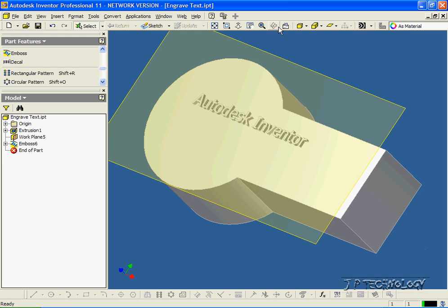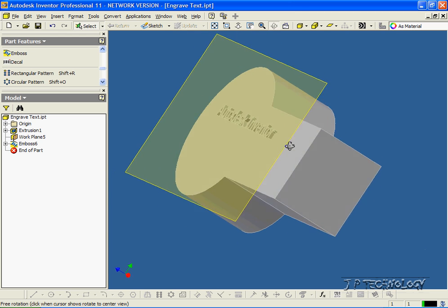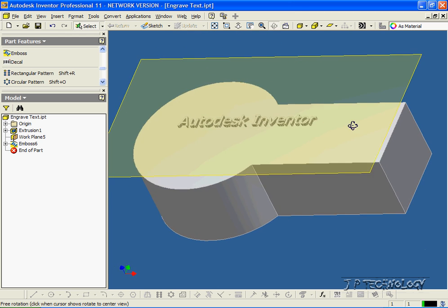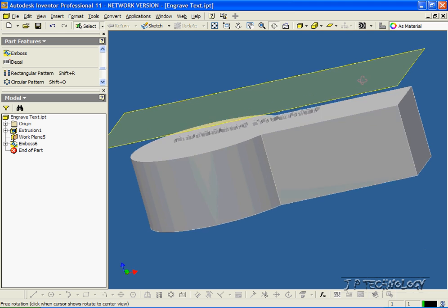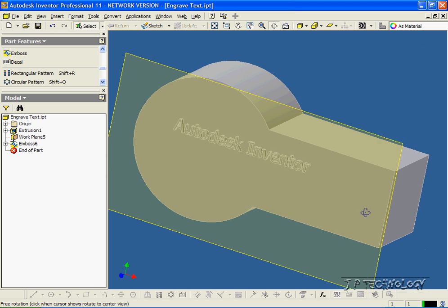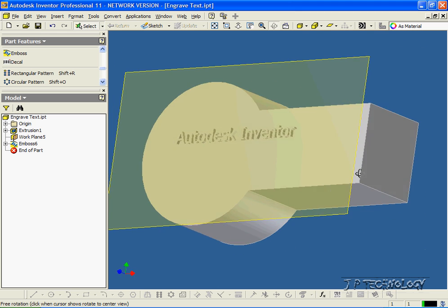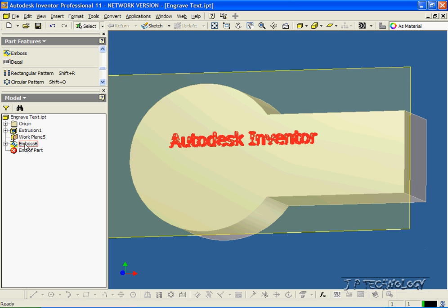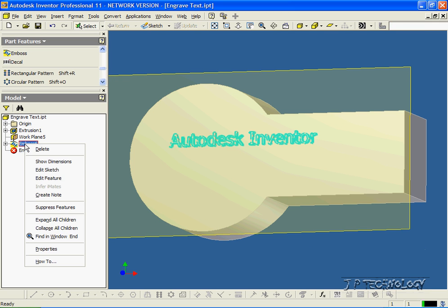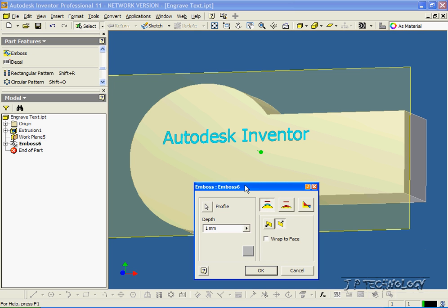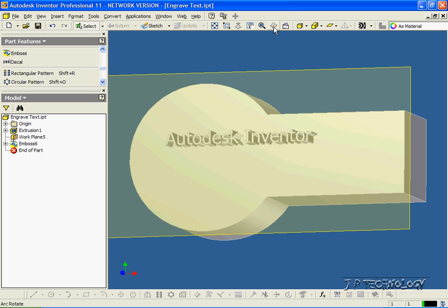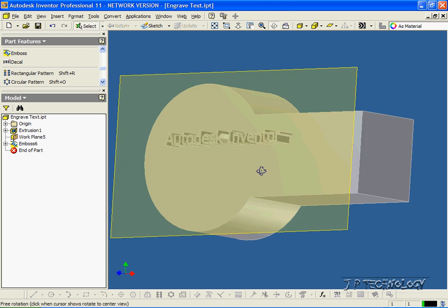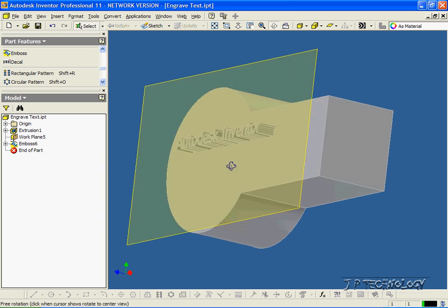And now we can see that we've engraved the Autodesk Inventor word text into the part. Now, we can edit this, so let's right-click, click Edit Feature, and say we want to make it come out a little more. So let's change the depth to 5 mils, click OK. And if we rotate it, we can see that it came out 5 mils this time.